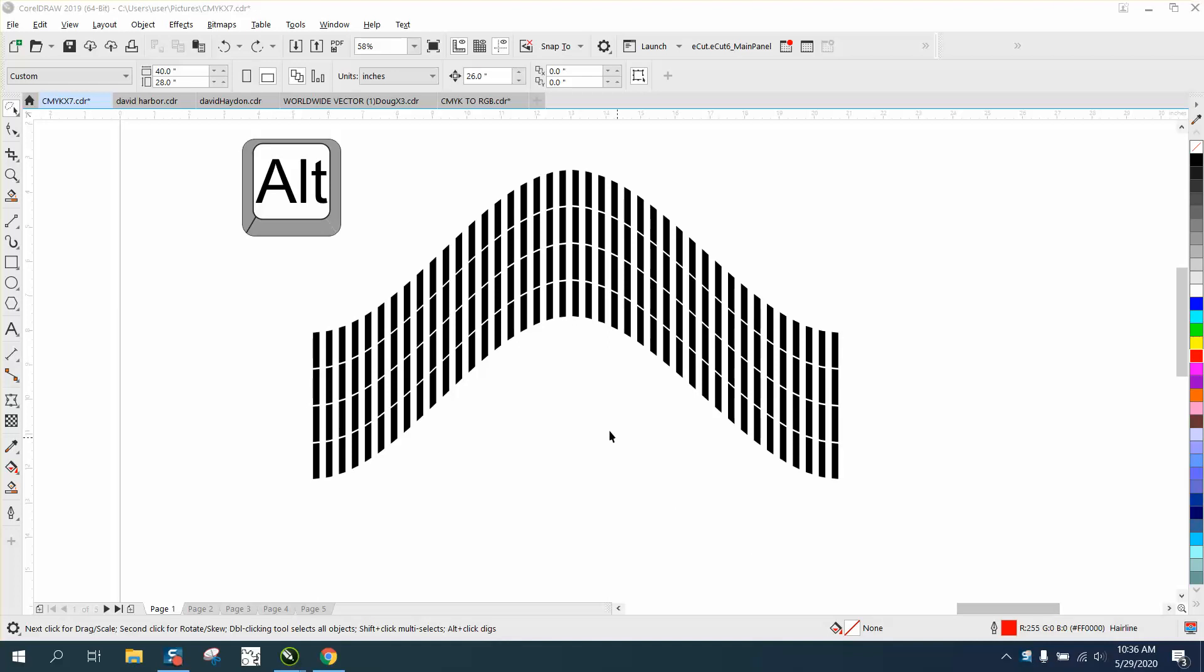Hi, this is me again with CorelDRAW tips and tricks. This might be a better scenario for the freehand pick tool with the Alt key.